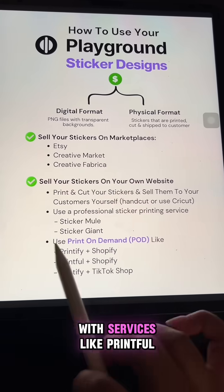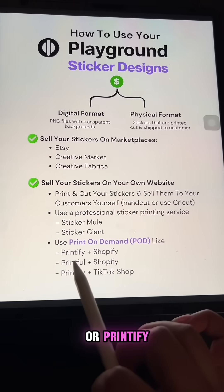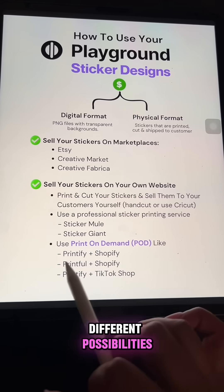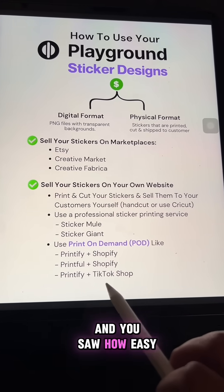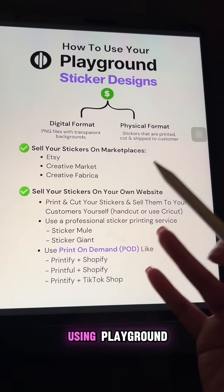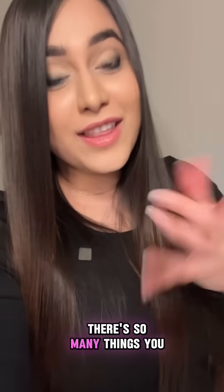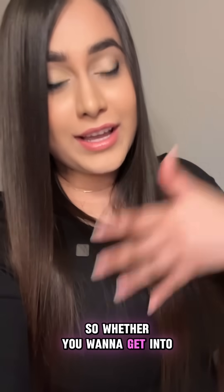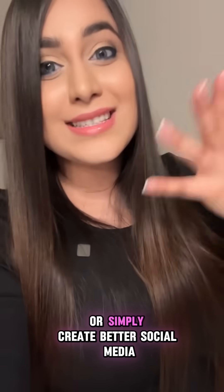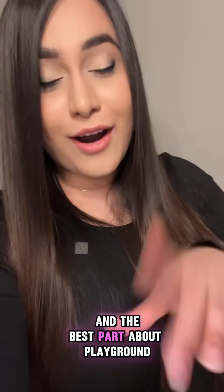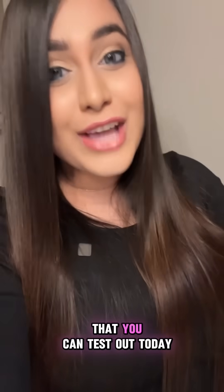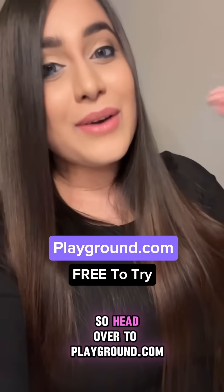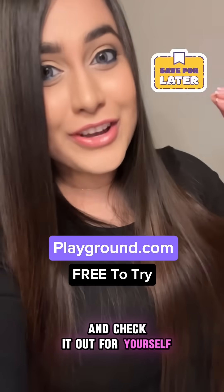There is also the option to do print on demand with services like Printful or Printify. There are so many different possibilities with just stickers, and you saw how easy it was to create these using playground. There are so many things you can do with playground AI, whether you want to get into digital products or simply create better social media graphics for your business. The best part is that playground has a completely free version you can test out today — head over to playground.com and check it out for yourself.